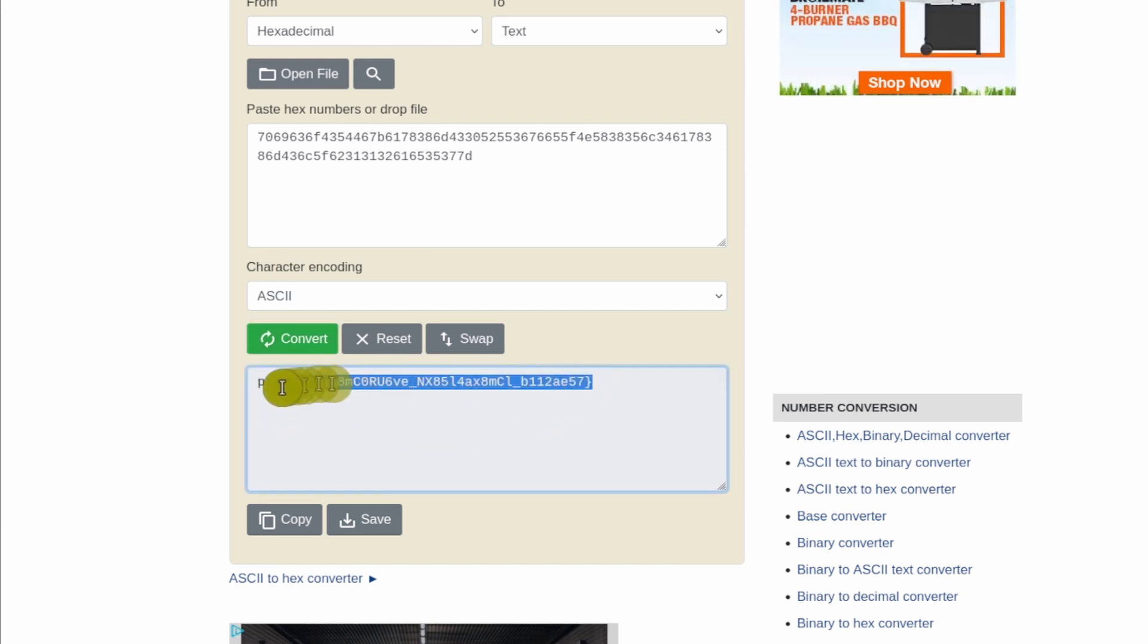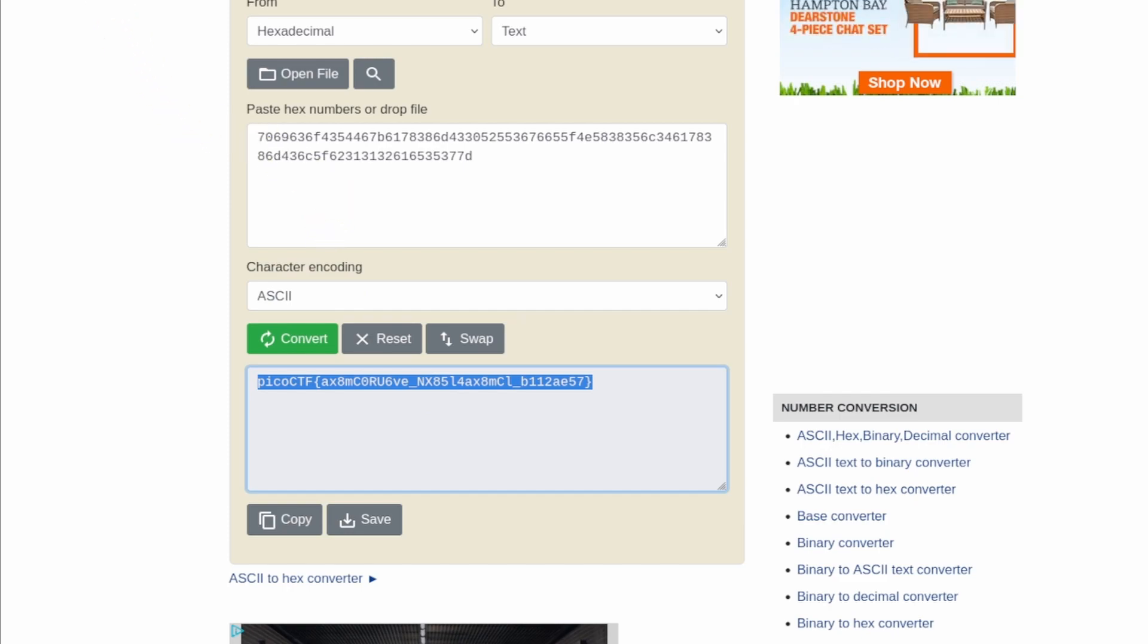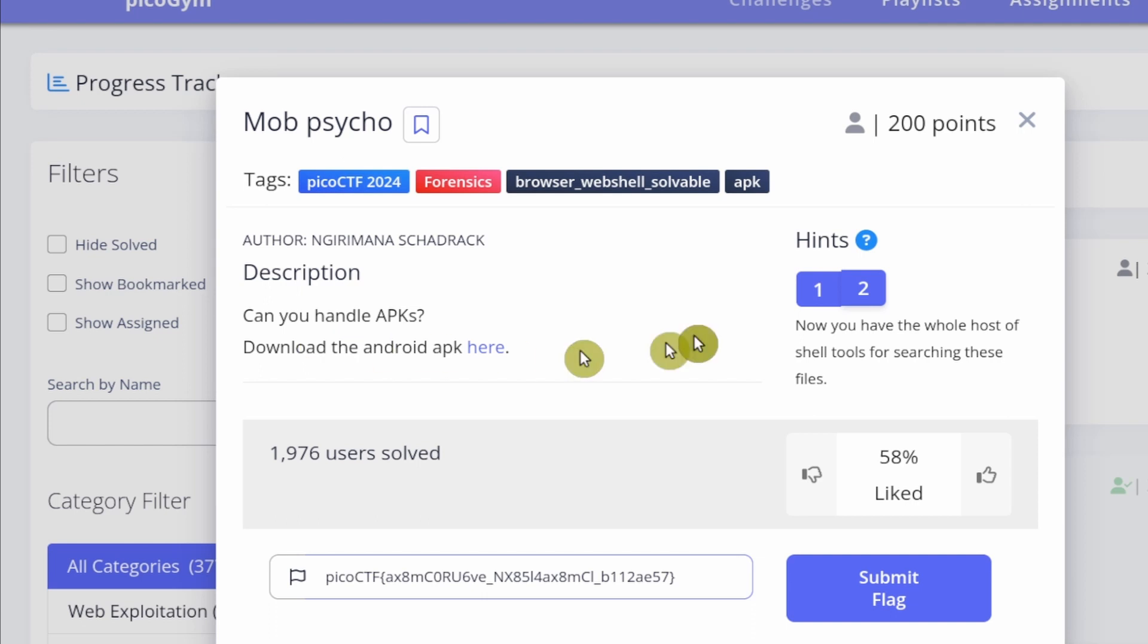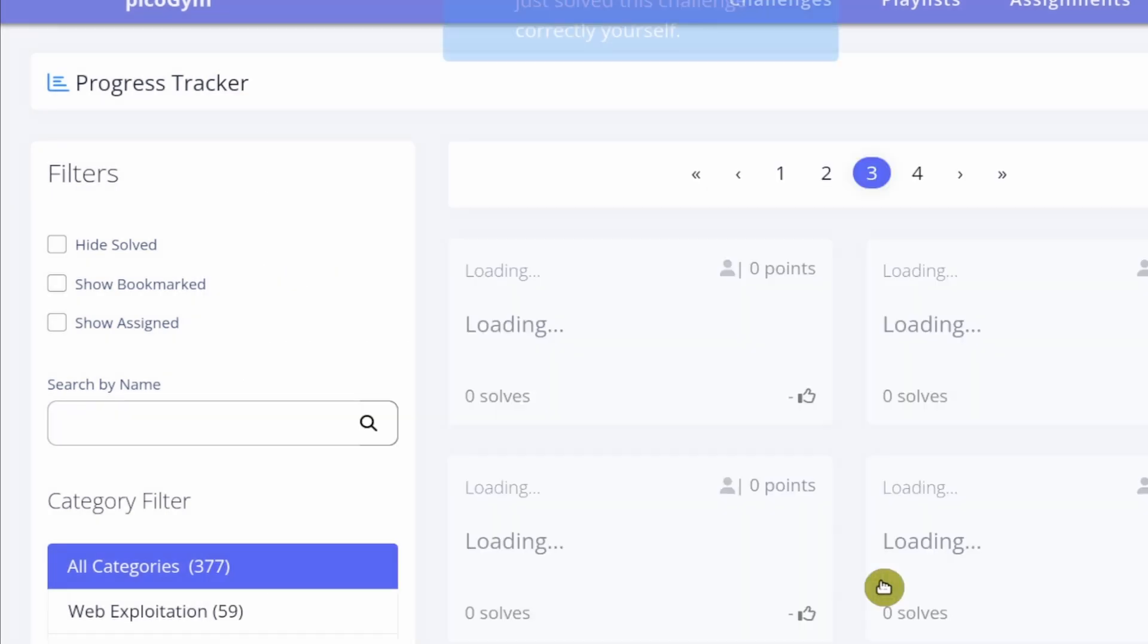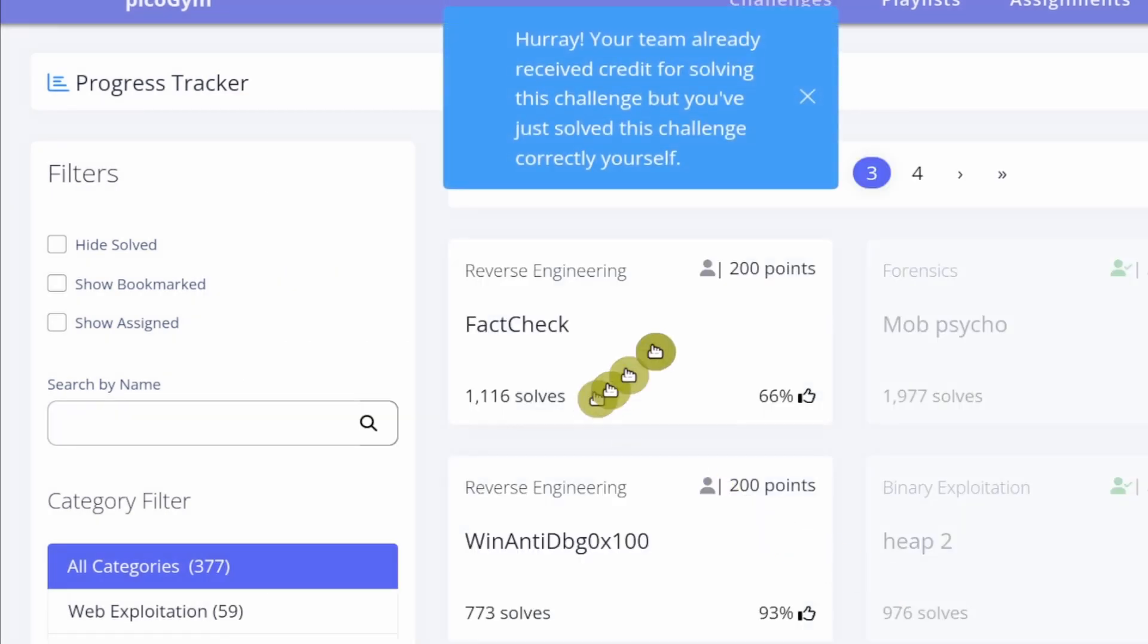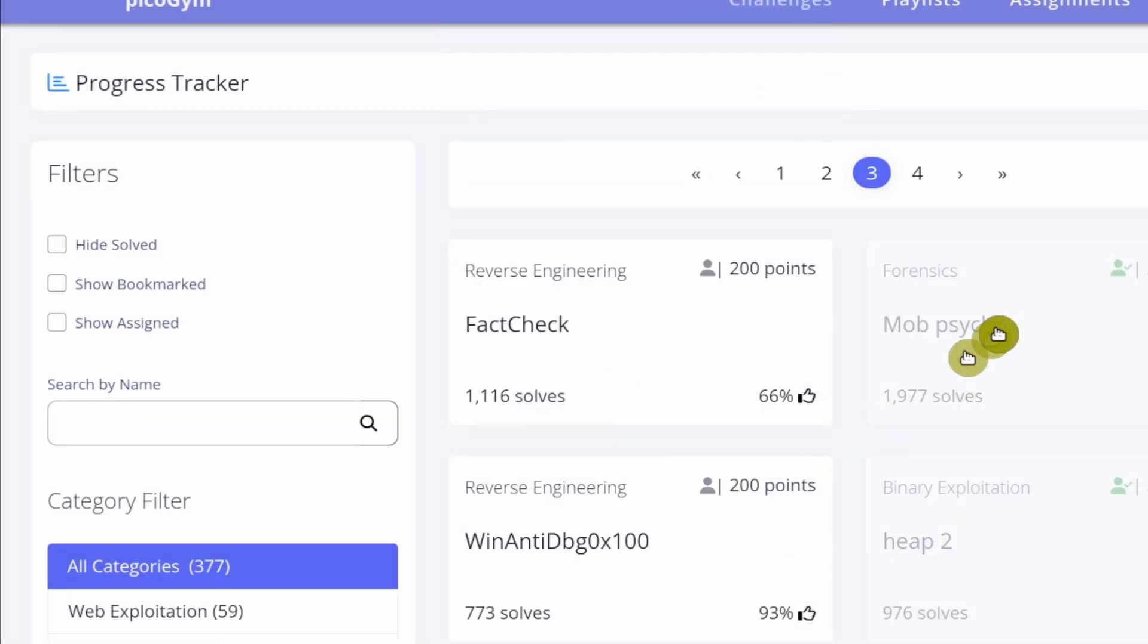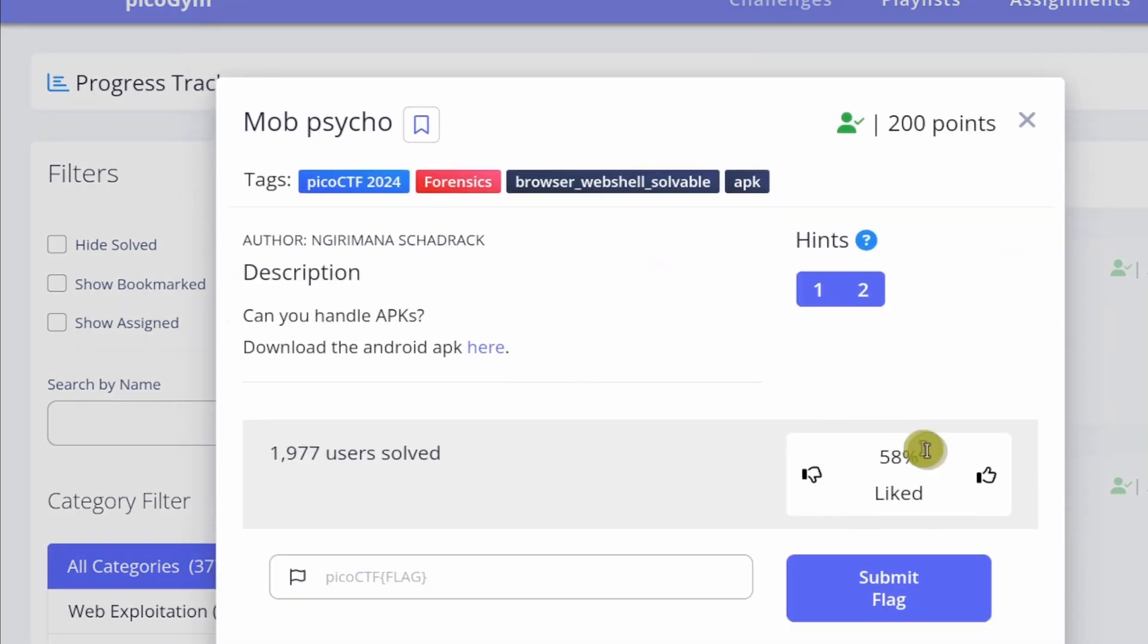Okay, so we can copy the flag. And then we can go back to the challenge page and paste in the flag in the challenge, the submission panel right here. So click on submit flag. And then we can go back to the challenge. And we can upvote it to show our appreciation for this challenge to the challenge maker.